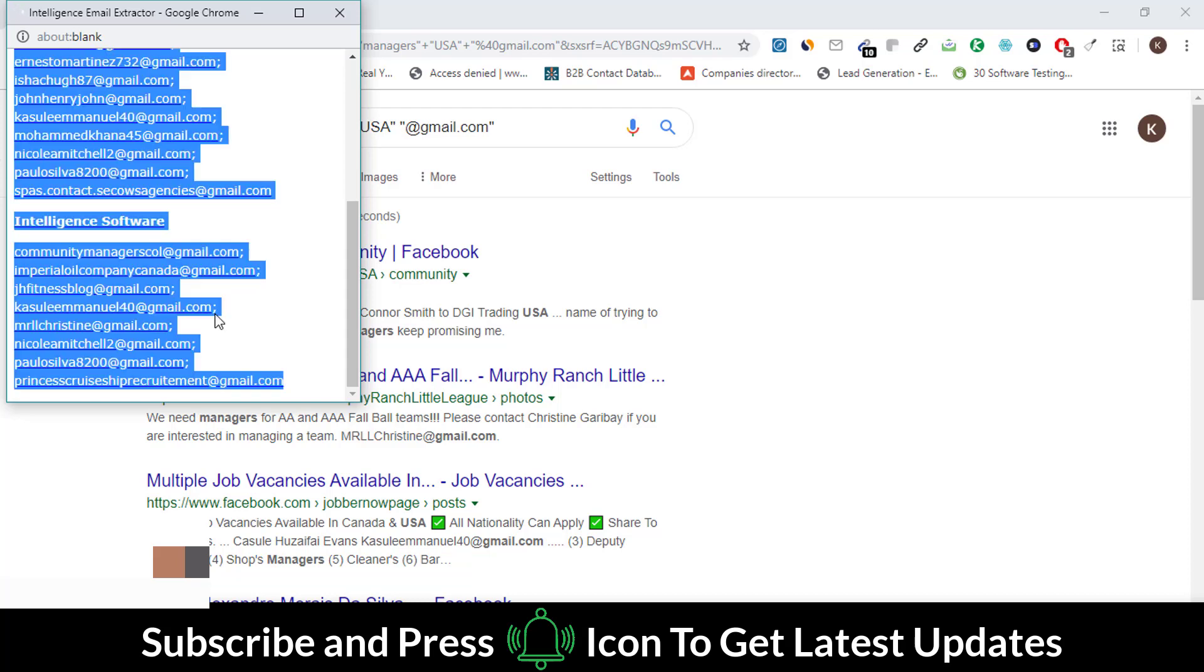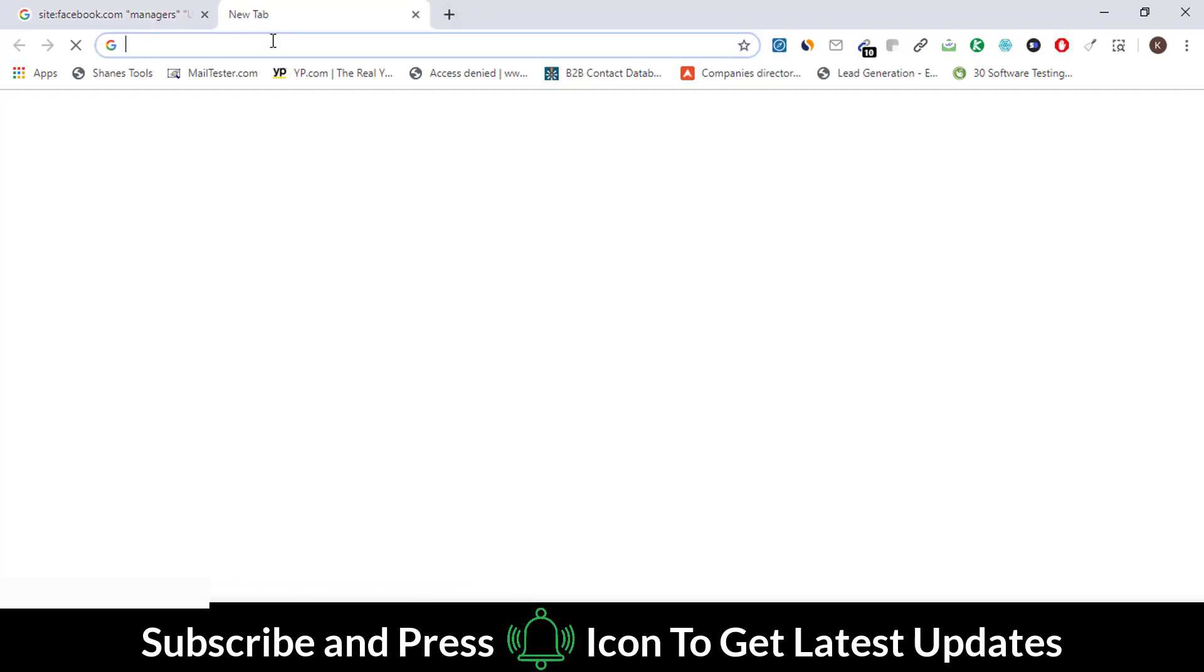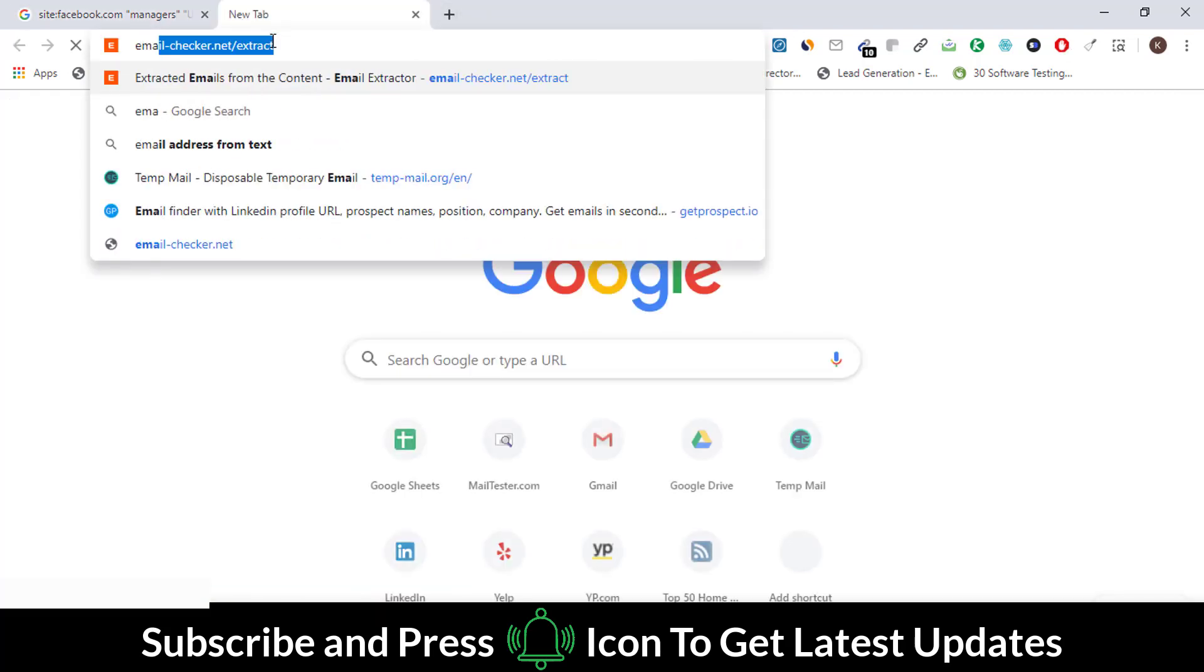Here you can see that we have text and spaces in these emails. To remove these extra text and spaces, go to this website. The link is given in the description.